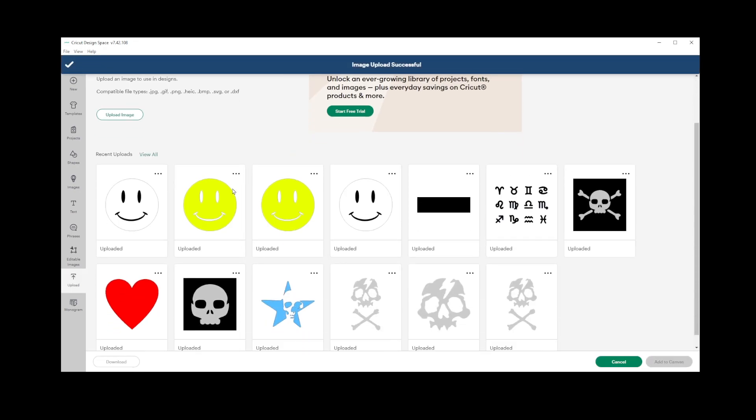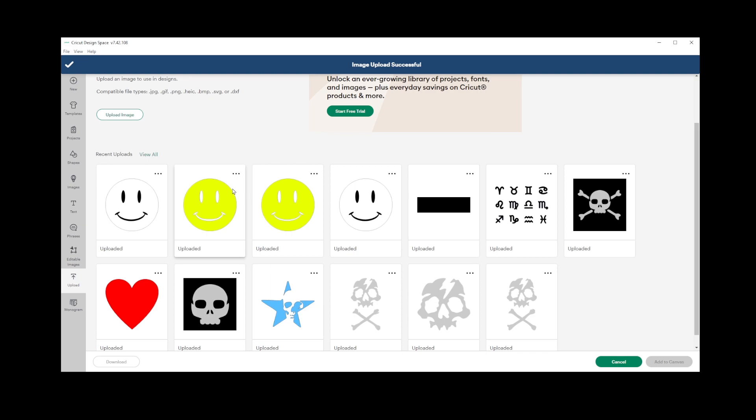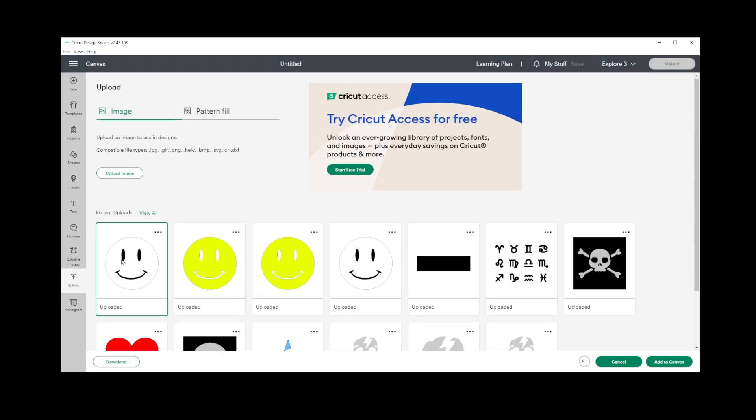To place it onto your project's canvas, click the image once, then press the Add to Canvas button located at the lower right corner.